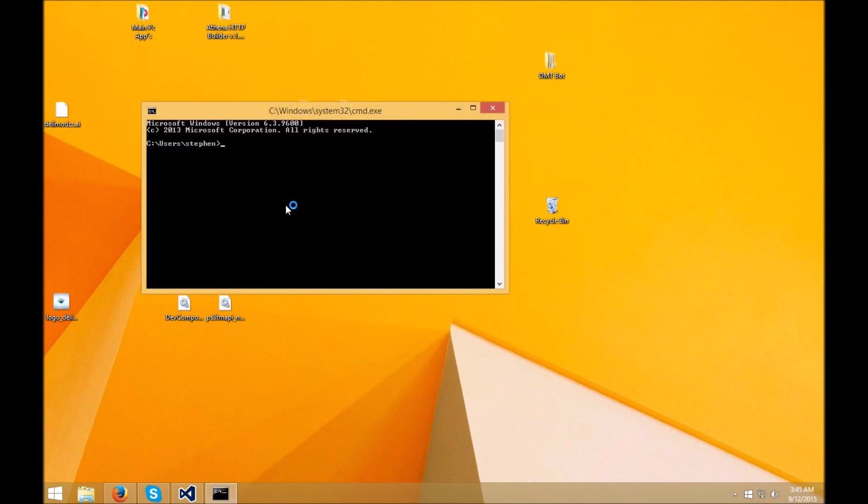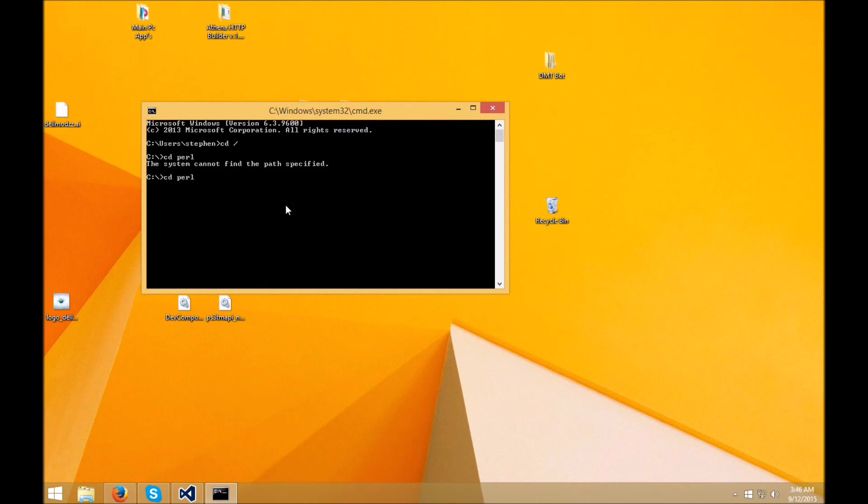And what you guys basically want to do is type in cd forward slash. I want you guys to do that, you want to do cd Perl64. Okay guys, once you have that, basically you just want to run a script.